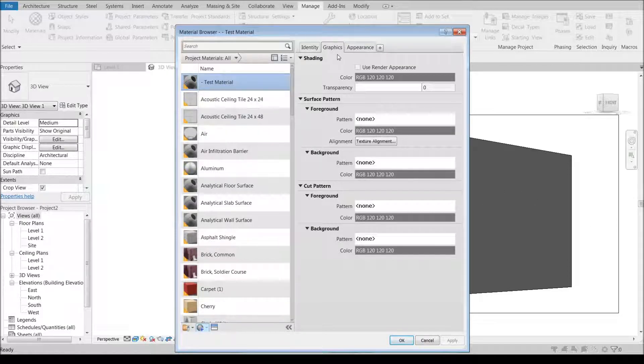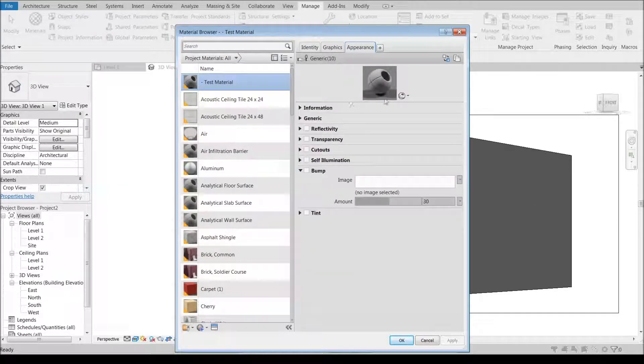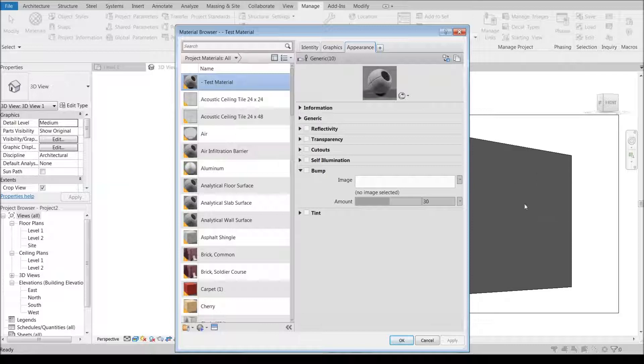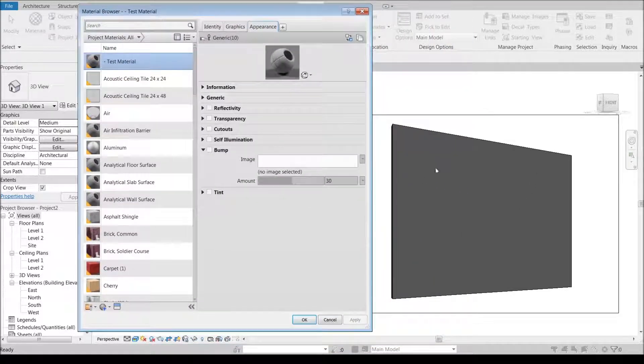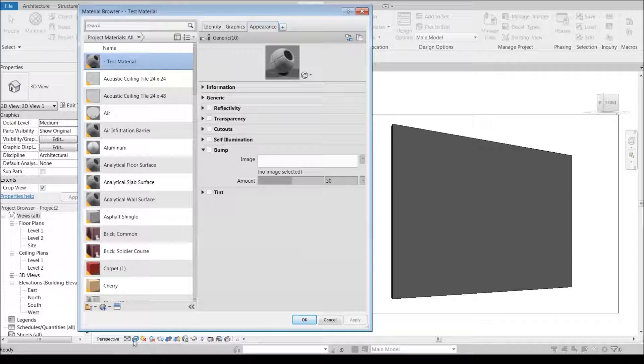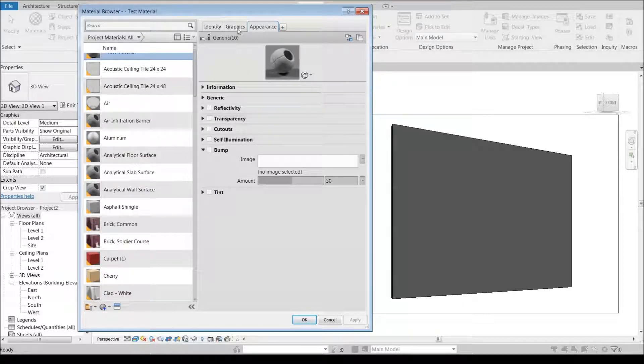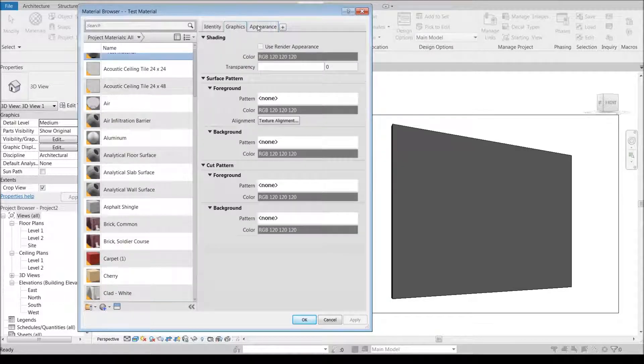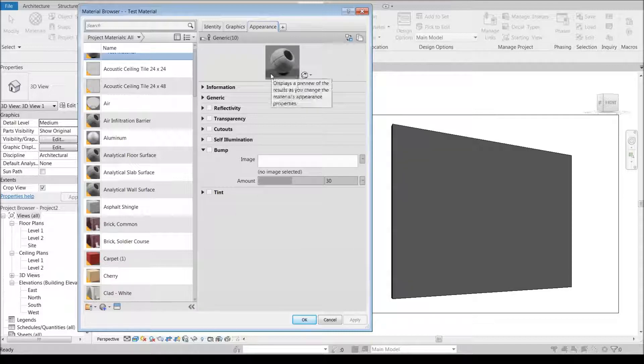So that as we adjust and change this material, that wall will update as well. I have my view set on realistic so that it's going to show the appearance rather than the graphics tab.